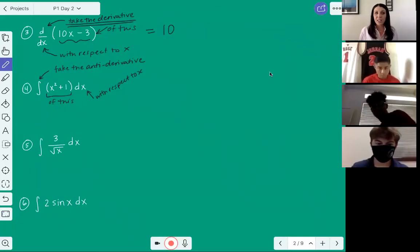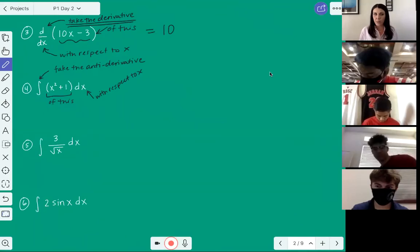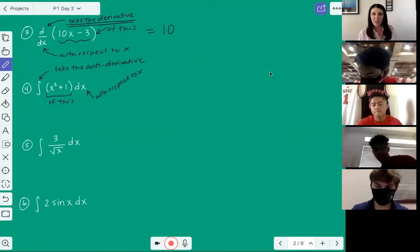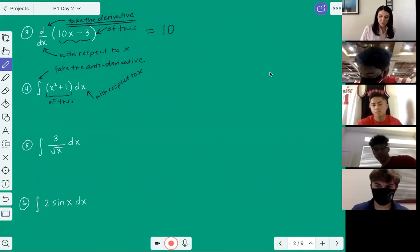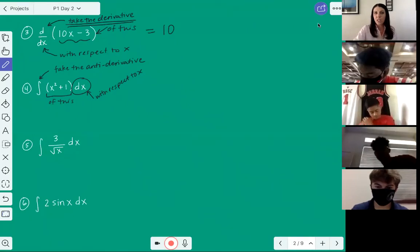That meant take the anti-derivative of that stuff with respect to x — that's all that means when you see that symbol. It's kind of the opposite of the d/dx of the stuff. Remember that dx just means 'with respect to.' Some guys get confused on what to do with that dx — it just means 'with respect to.'